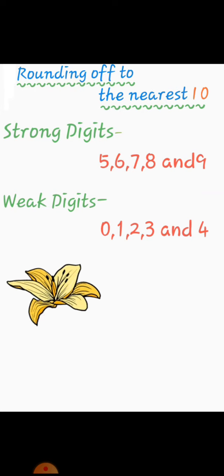That means, add one, right? And the weak digits are 0, 1, 2, 3 and 4. The weak digits mean the tens of the numbers stay the same as it is.